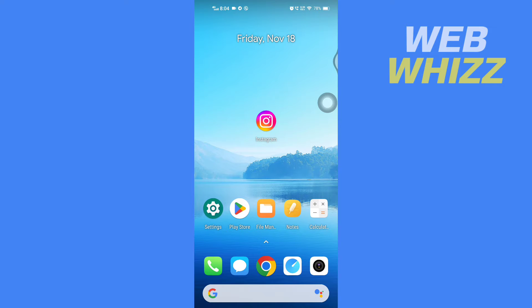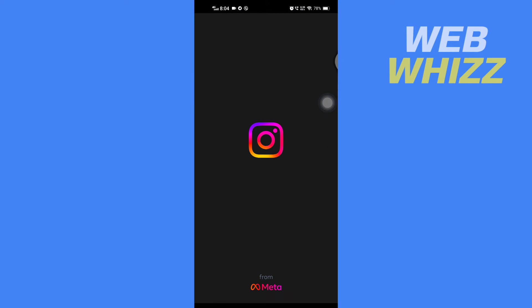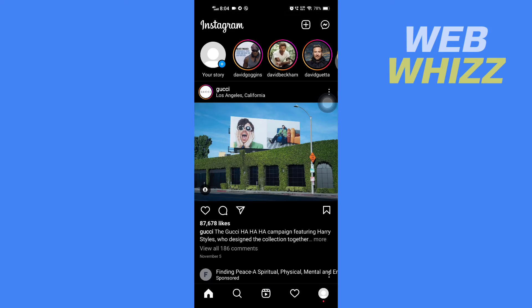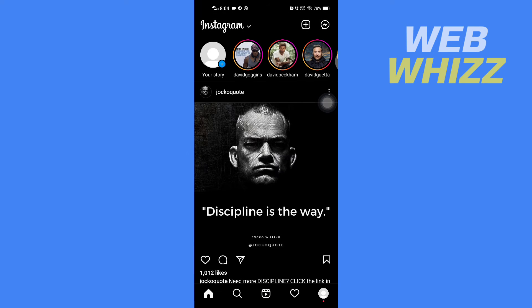First, open up your Instagram app and then go to your profile. To go to your profile, tap on your profile picture in the bottom right corner here.